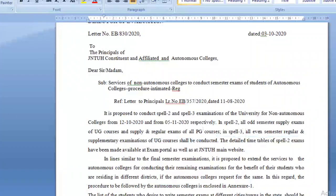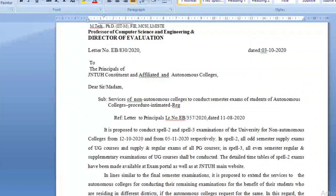Till now there was a dilemma about Spell 3 examinations, but with this circular JNTUH has clarified to all students and colleges that they will definitely be conducting Spell 3 examinations. Please take note of it and prepare accordingly. We wish all our students all the best for their examinations. If you have any queries, please post your opinion in the comment box. Thank you.